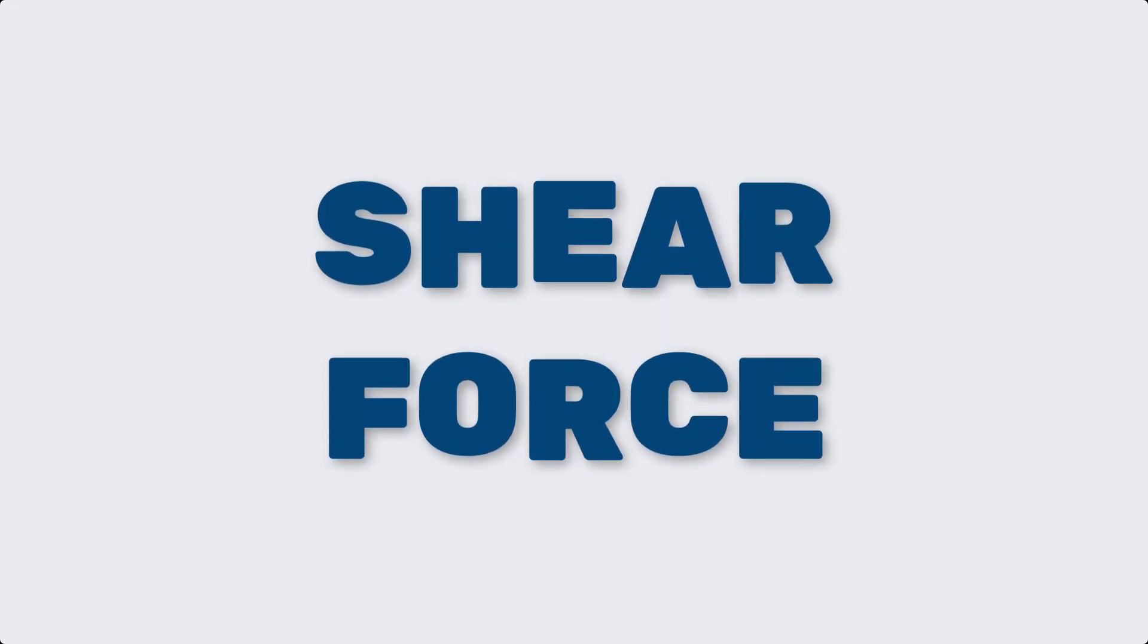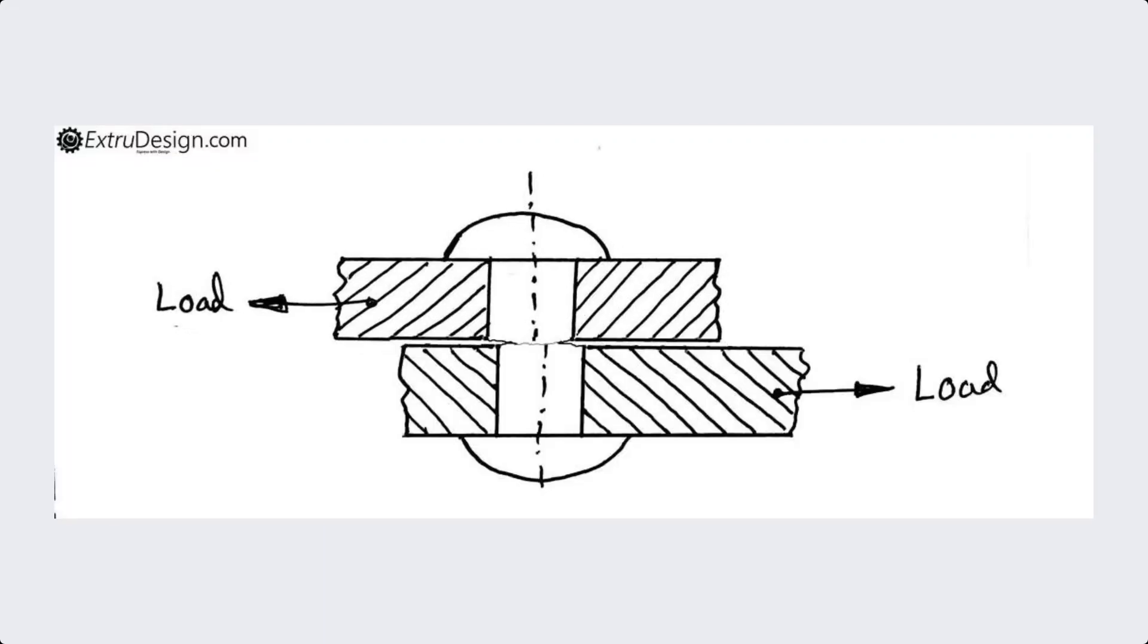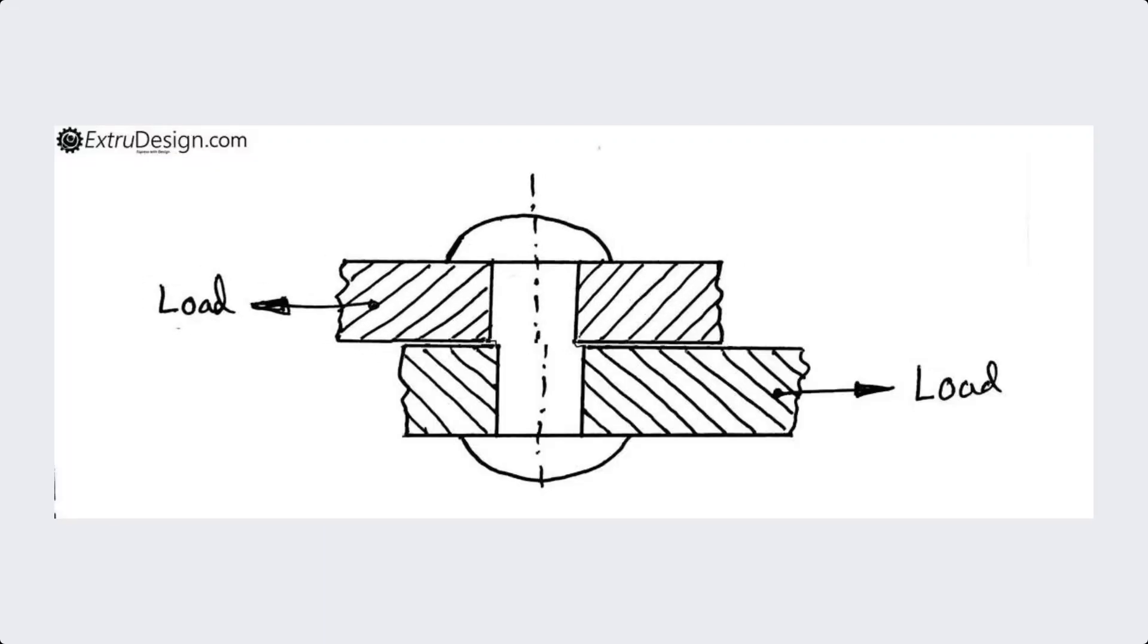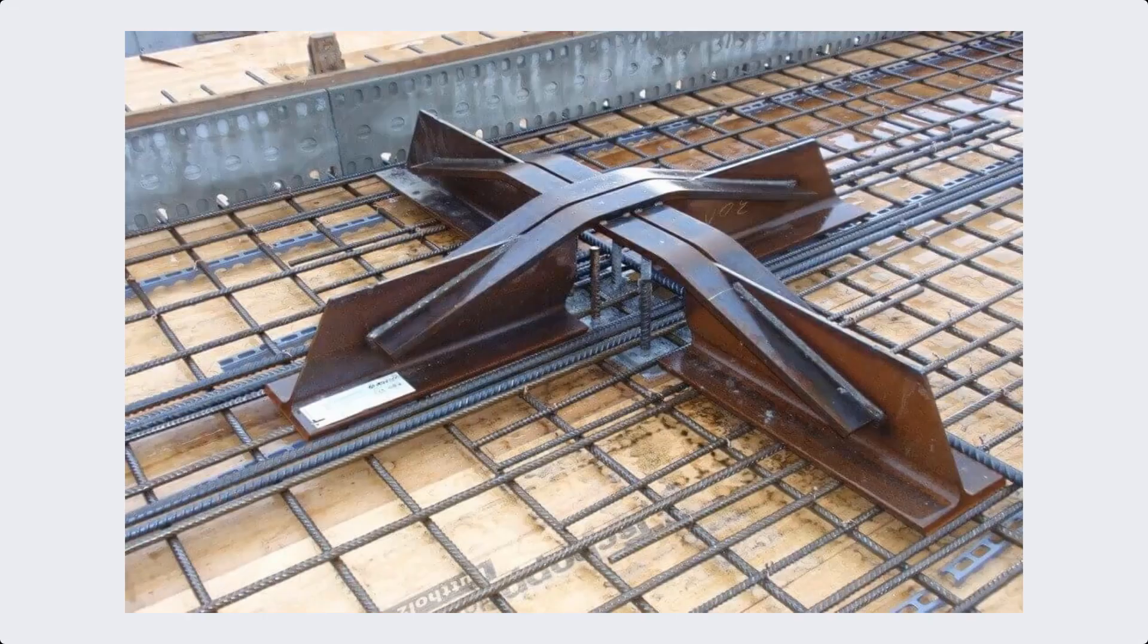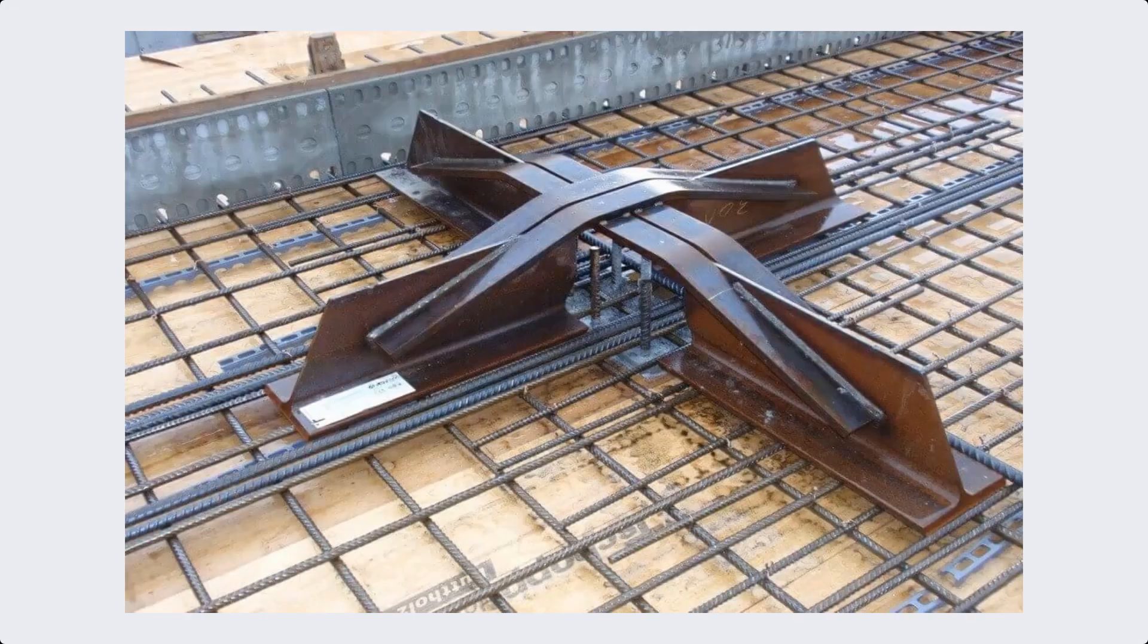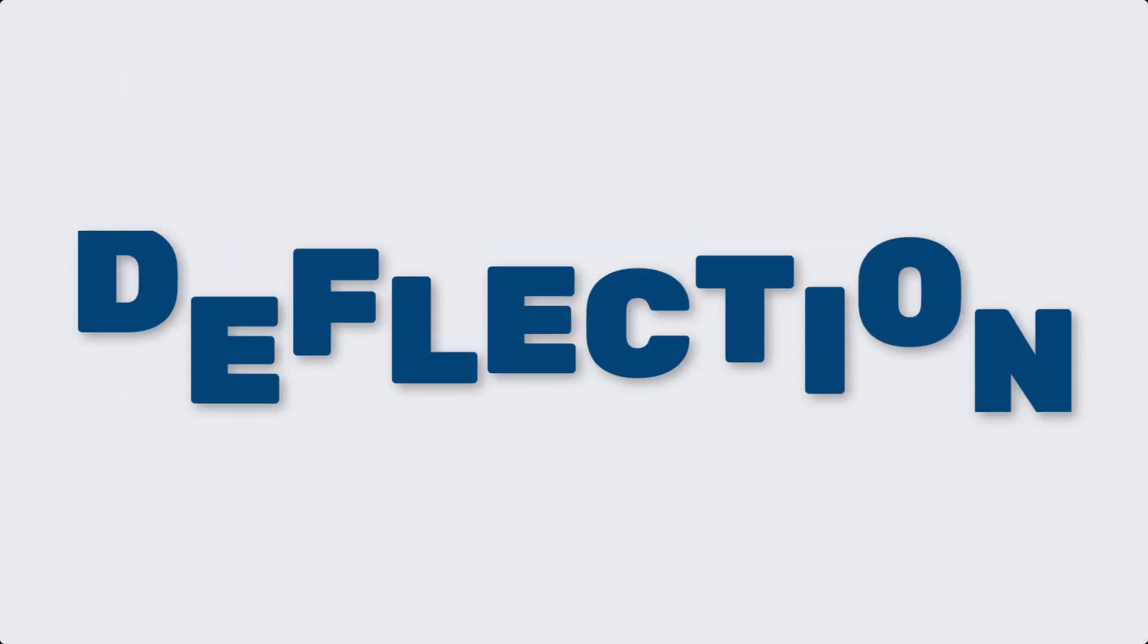Next up is shear force. This is the force that acts along a plane within a material, causing layers to slide past each other. It's crucial in design of beams and other elements.